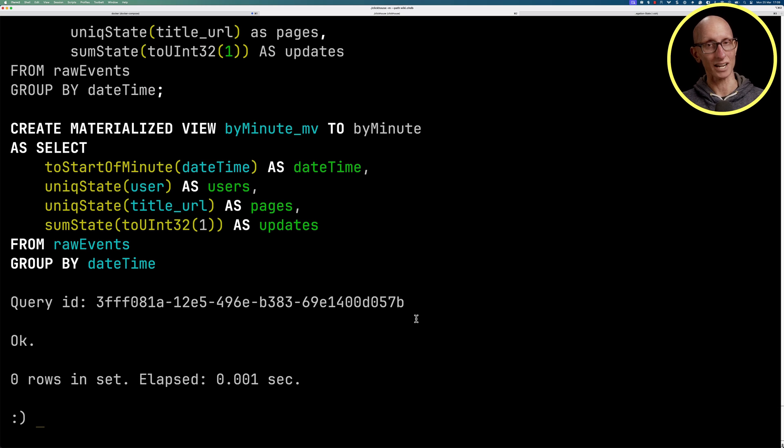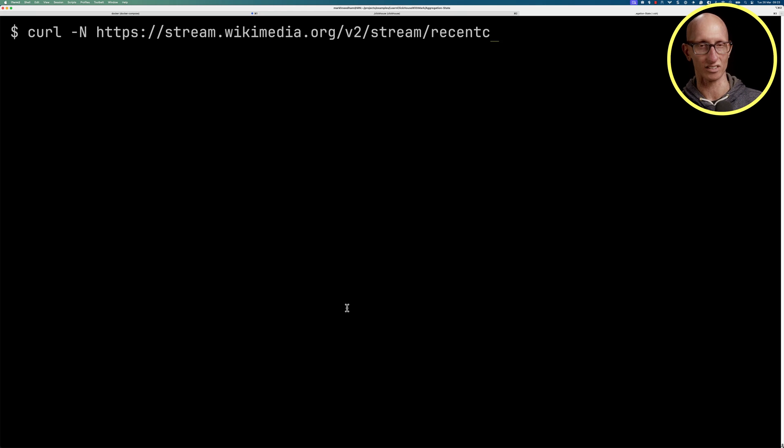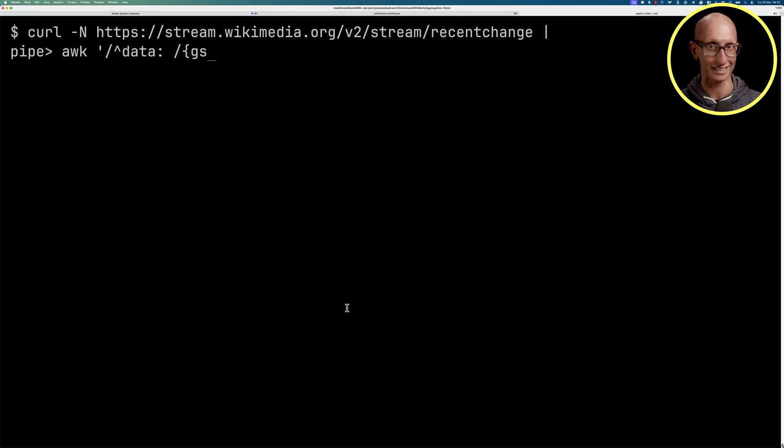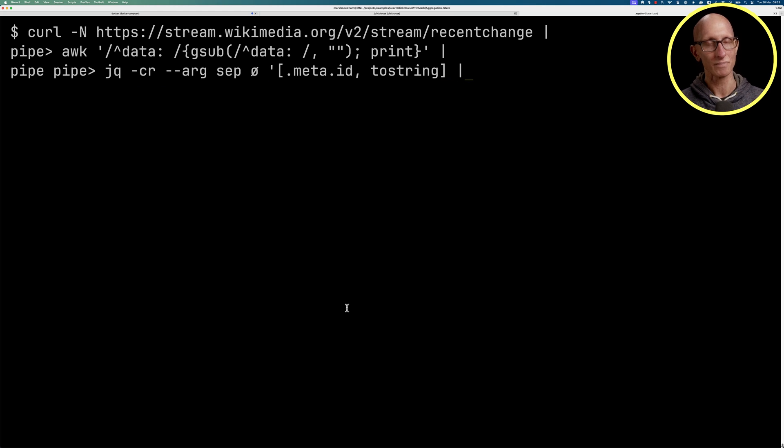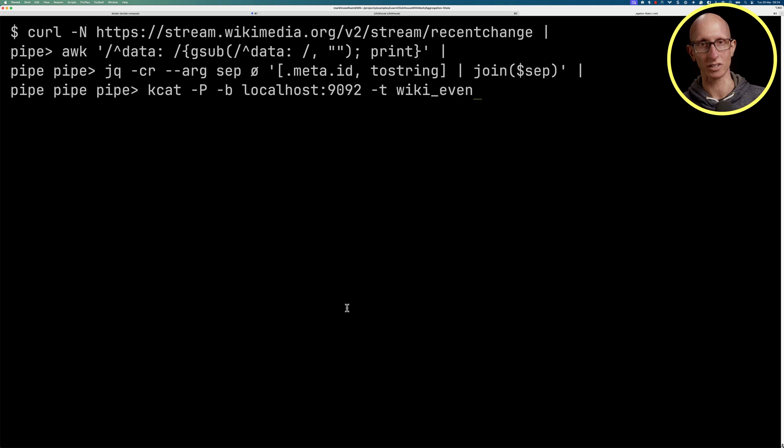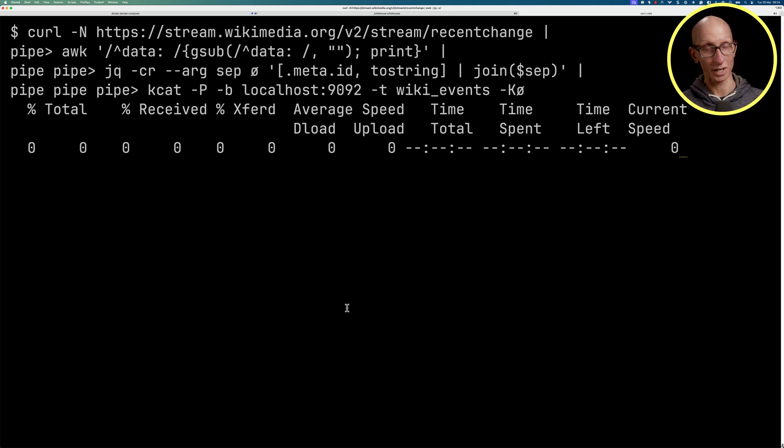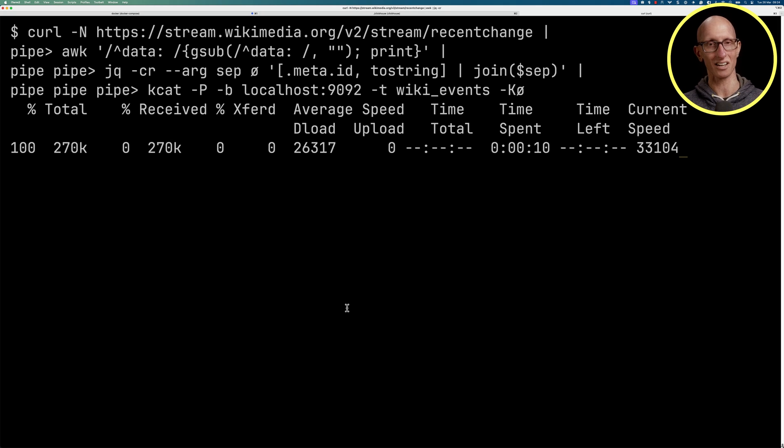Okay, so now we're ready to put some data into Red Panda. We're going to first query the recent changes feed, use jq to pull out the data portion of the message, set it up nicely as a key-value pair, and then we'll use kcat to put the data into the broker. We're going to leave that running for a while so that we've got a reasonable amount of data loaded.